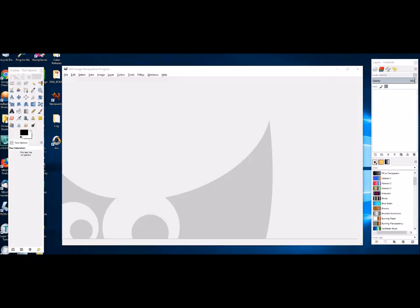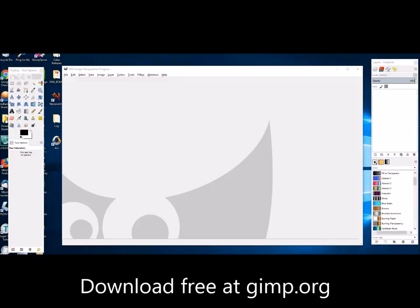So the program that I'm using, as you can see, is a program called GIMP. Now you can download this from their website. It is a free program and that's why I've chosen this one.